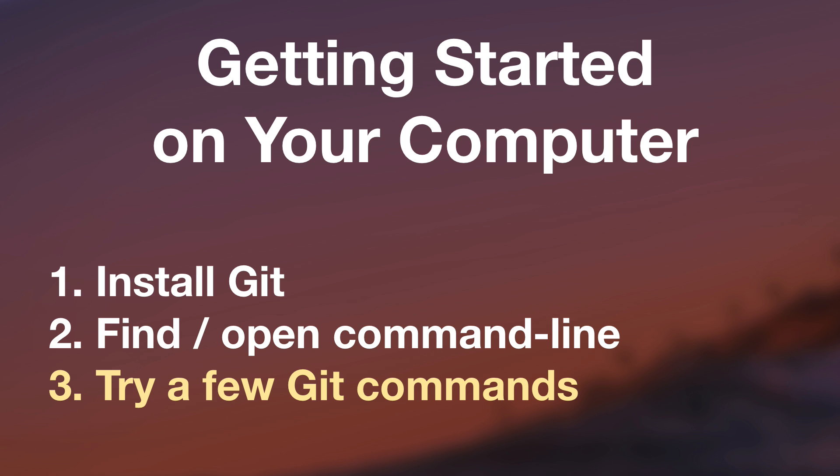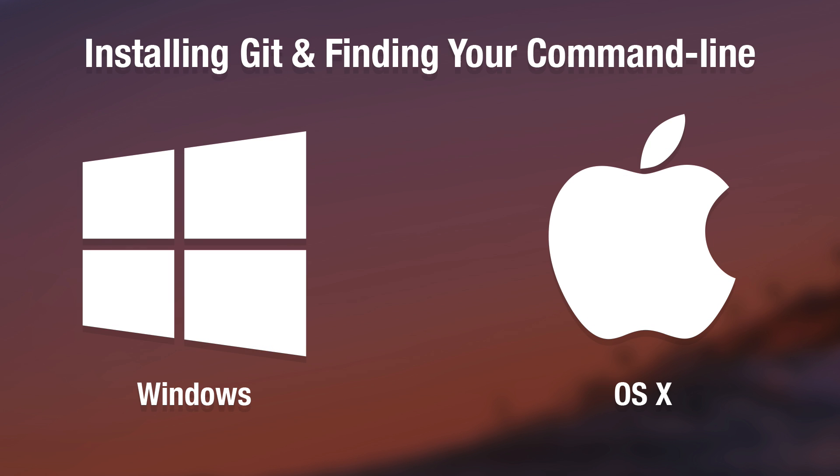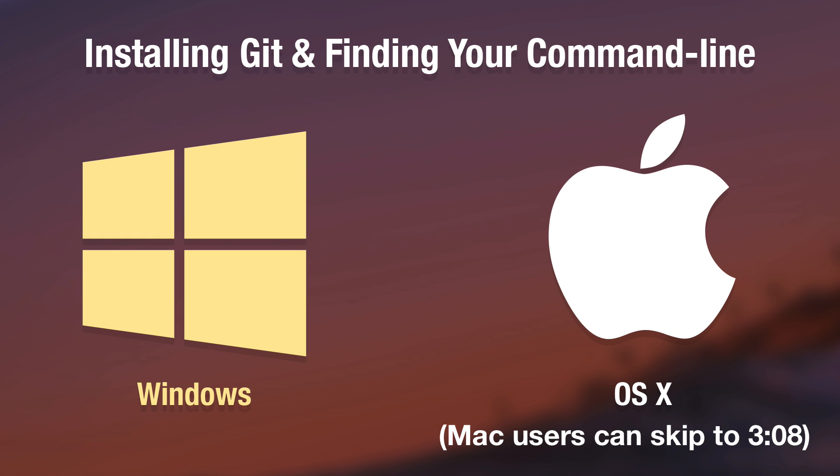There's nothing to be afraid of. The command line is way less intimidating than it might seem at first. We are going to get our feet wet and walk through things step by step together. This process of installing Git and finding the command line is a bit different depending on whether you are using a Windows based computer or if you are using a Mac.